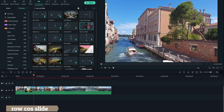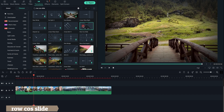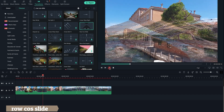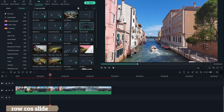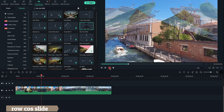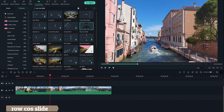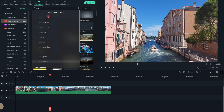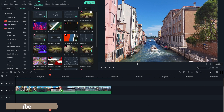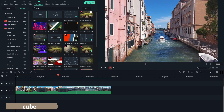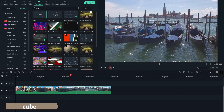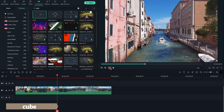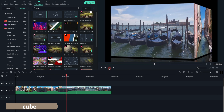You can preview a transition by double-clicking on it. You'll see how it looks in the preview window. Thank you.